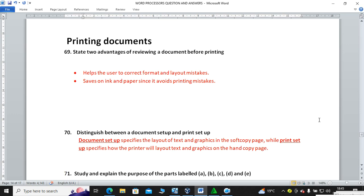Number two, it saves on ink and paper since it avoids printing mistakes.